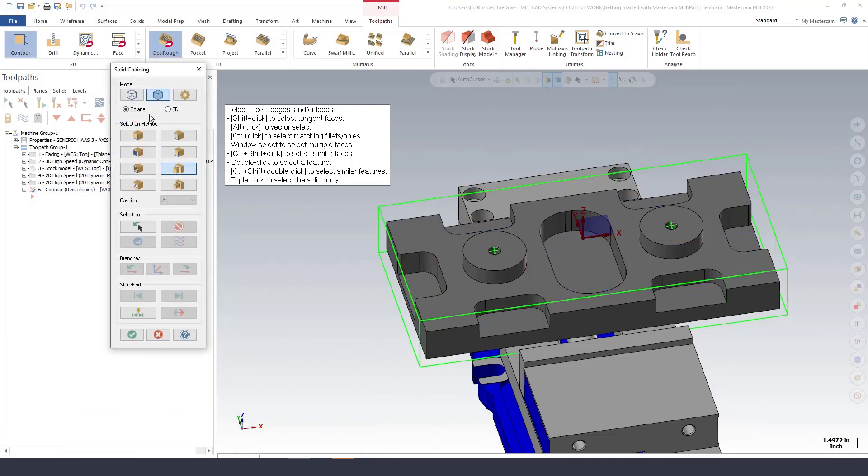I'm on my solid chaining and I'm going to chain all this to the bottom of the floors so that I can program all of this with just one operation. So for the first ones we're going to do is these two here.